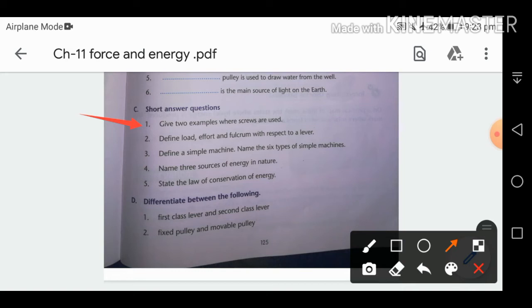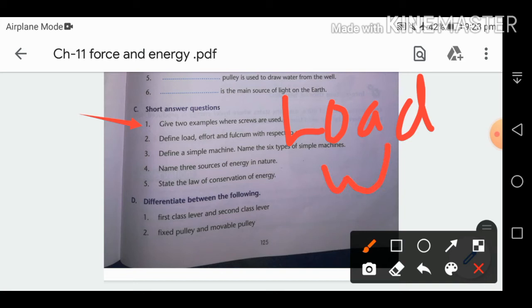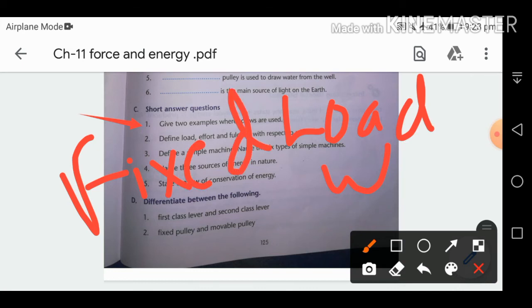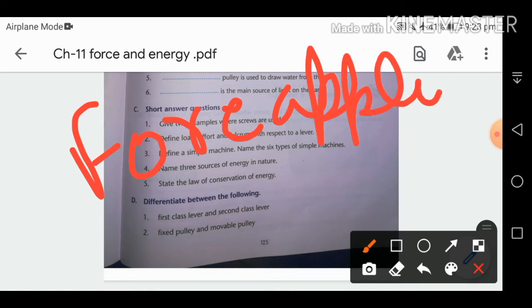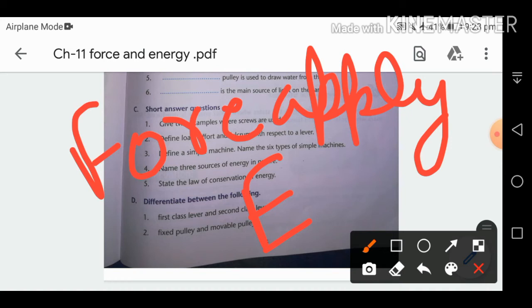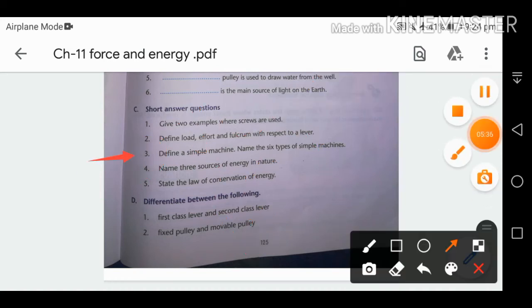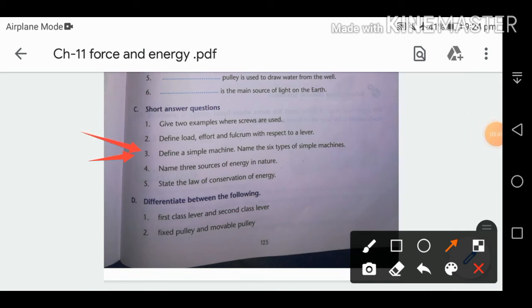Define load, effort, and fulcrum with respect to a lever. Load is the weight we have to lift. Fulcrum is the fixed point. Effort is the force applied — denoted by capital E. Define simple machine: a machine that makes our work easier or requires less effort. Six types: pulley, screw, wheel and axle, wedge, inclined plane, and levers.